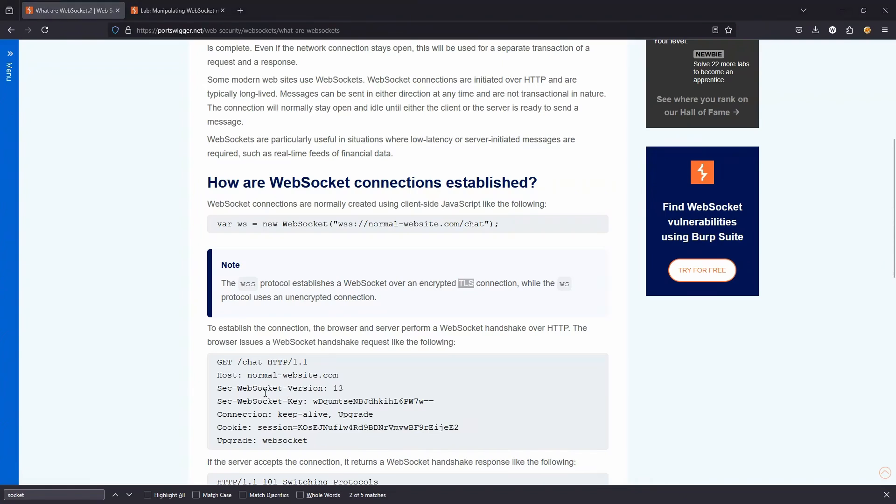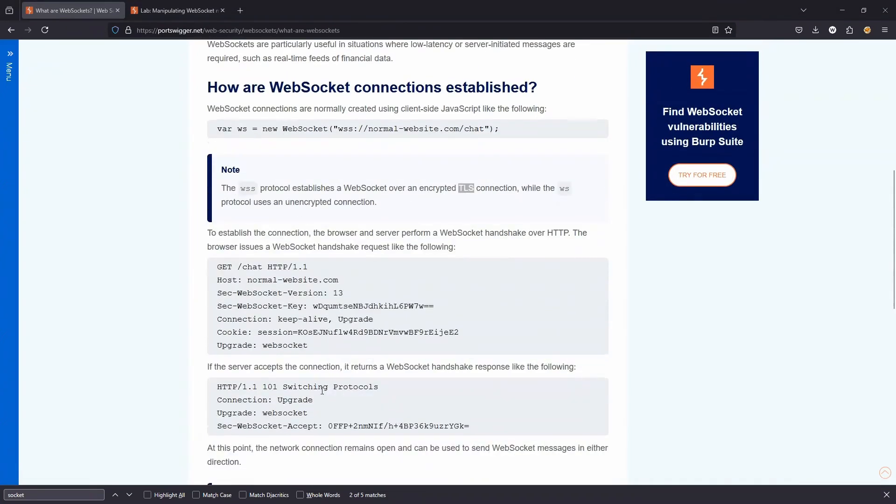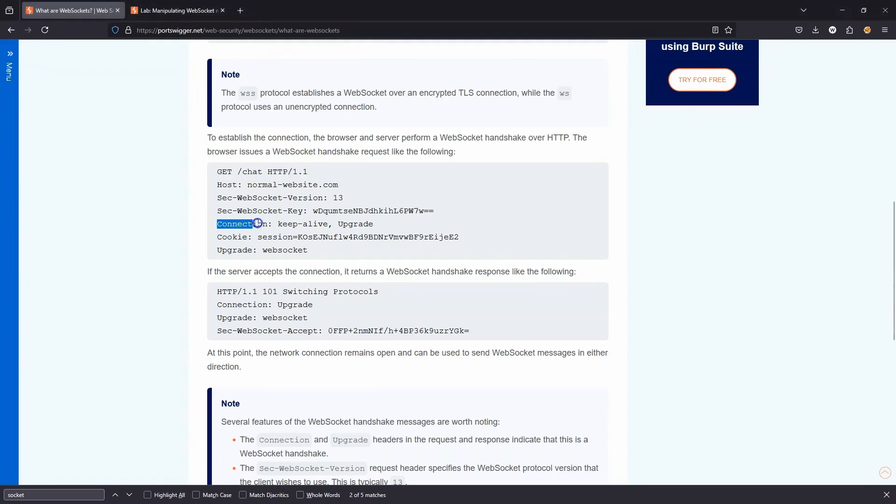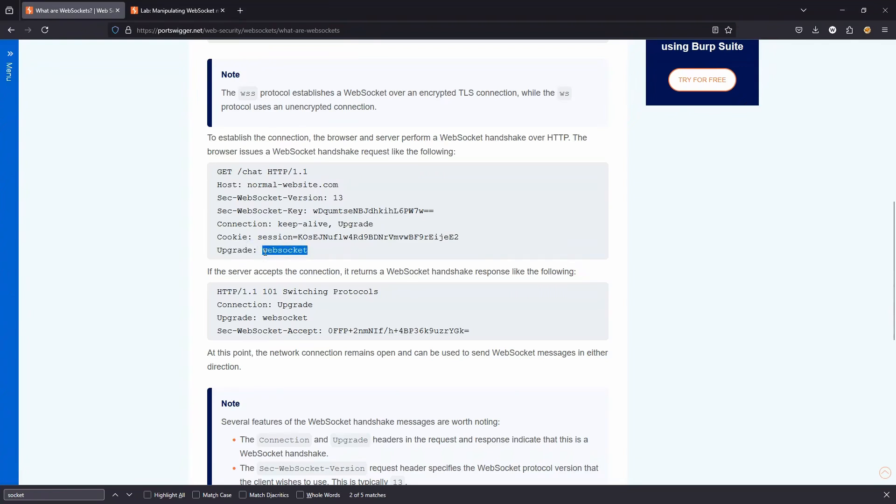So we've mentioned that initially the WebSocket is going to be opened using HTTP. We can see an example of that. So first of all, a regular HTTP GET request is sent. Now notice the headers here. First of all, we have a connection header with keepalive and upgrade. We also have an upgrade header with WebSocket. This is part of the WebSocket handshake.